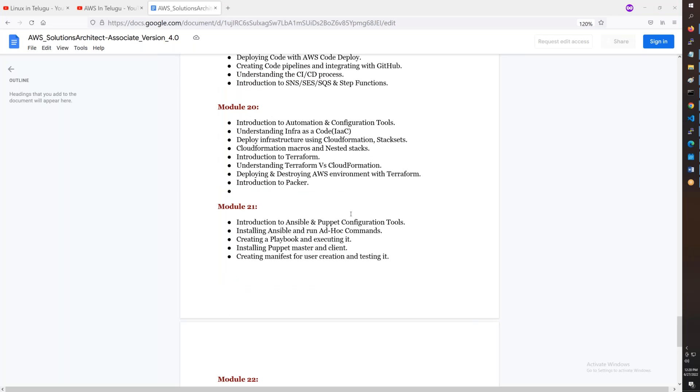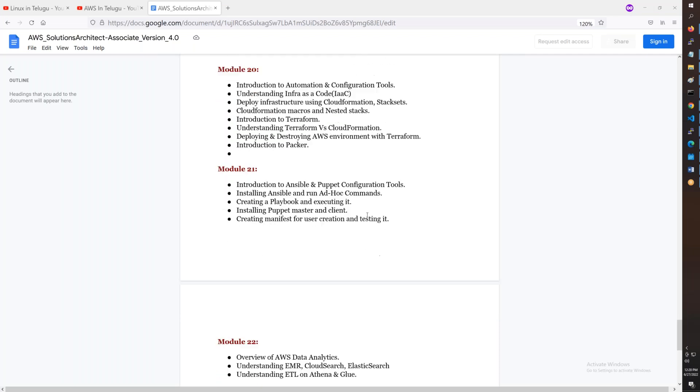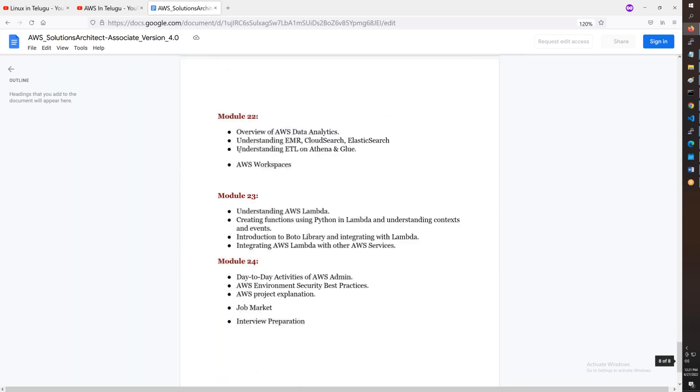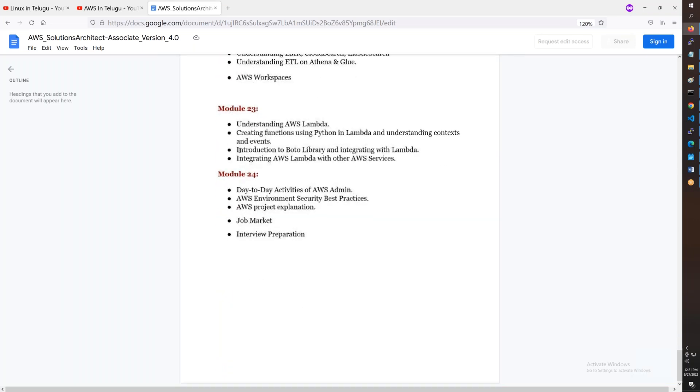Infrastructure as code includes Ansible and Puppet. Then data analytics and AWS Lambda.